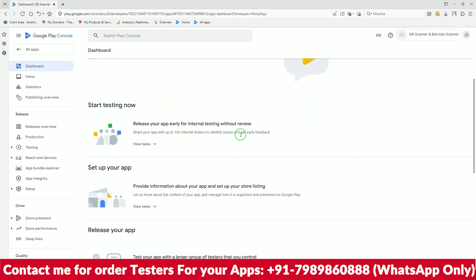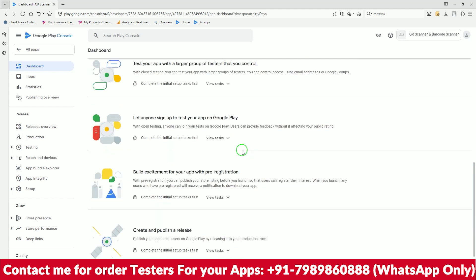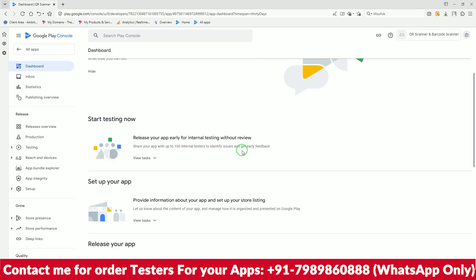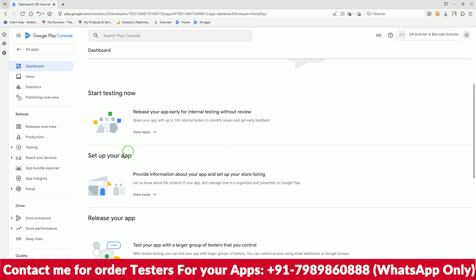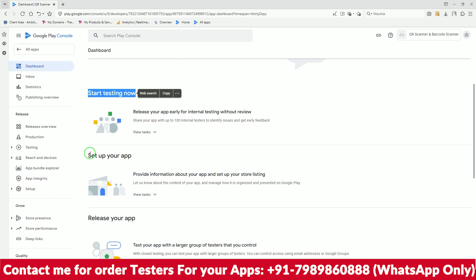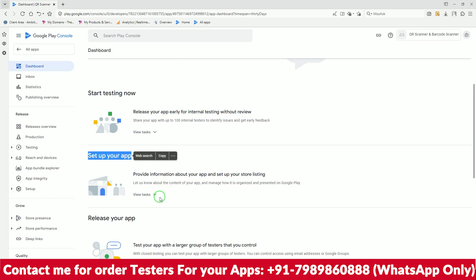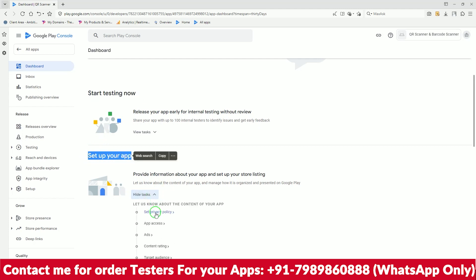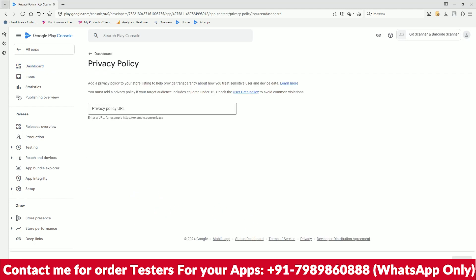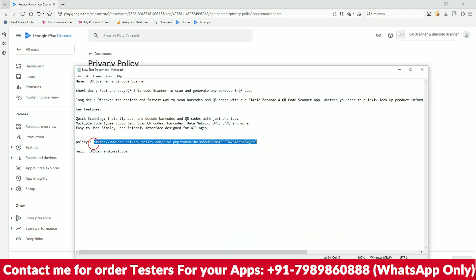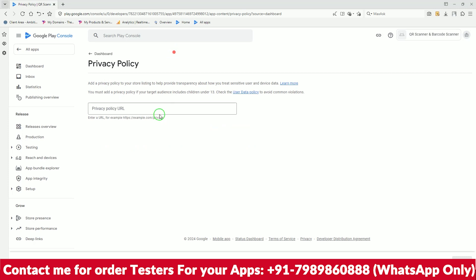Make sure this is an old console, so there is no requirement for 20 testers. For internal testers you can still do that, but on the old console it's not required. Go to the setup of your app — it's showing as a new test app. Click on setup and add the privacy policy link here. We already have a policy link, so just copy and paste it here.